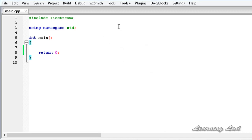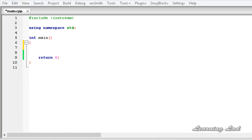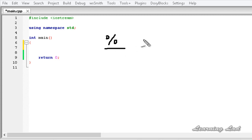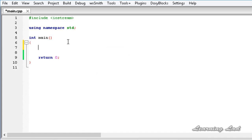First we are going to learn about the modulus operator. This modulus operator is used to get the remainder of a division operation. The operator is the percentage symbol. When we use this modulus operator we get the remainder. Let's see how to use it in our program.